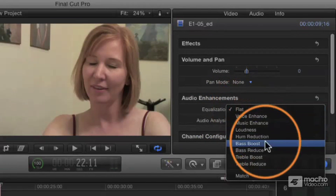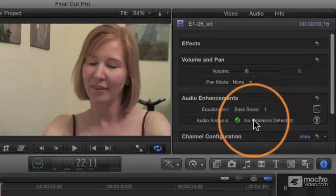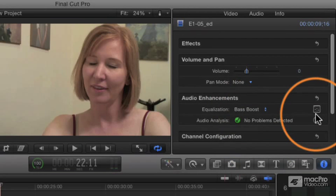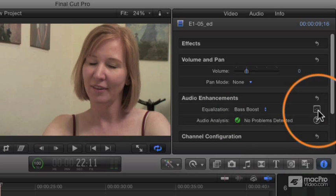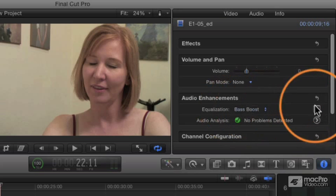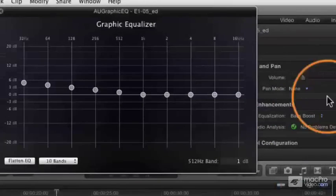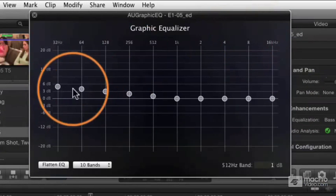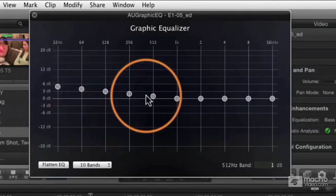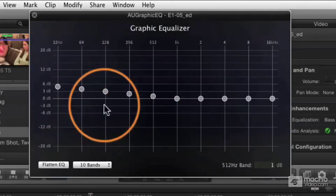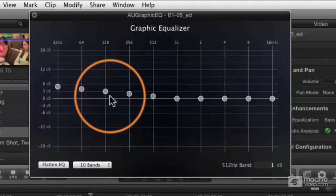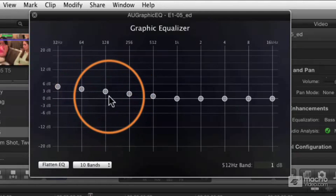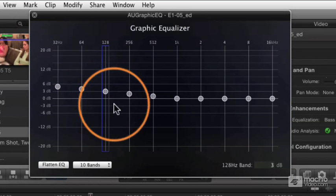If you set this to something like Bass Boost, if we go and look inside the equalizer, you open the equalizer by clicking the little graphic icon over here to the right of the equalization parameter, it'll open up that equalizer. You can see that the bass, the left side, has been increased. This is a Bass Boost. So this is showing you what the Bass Boost looks like.